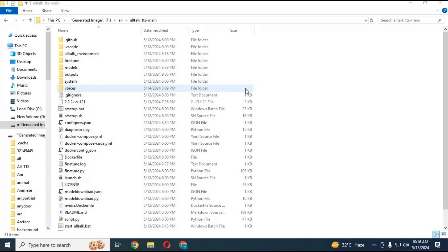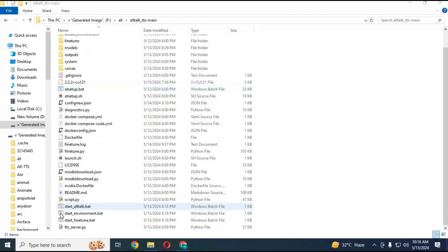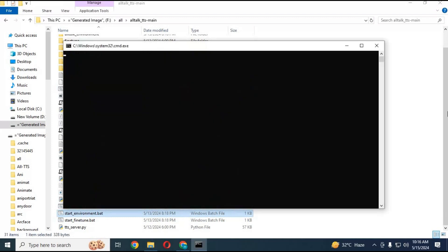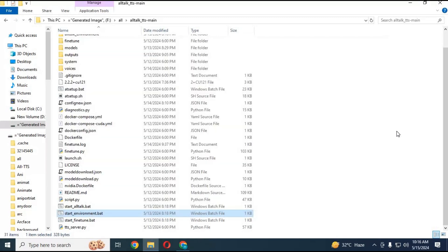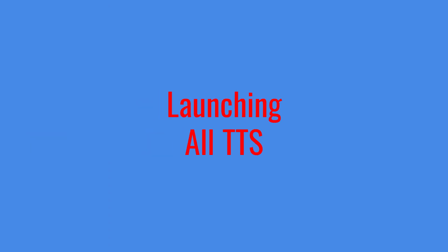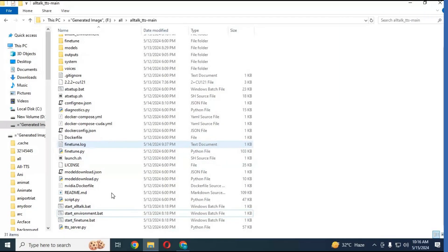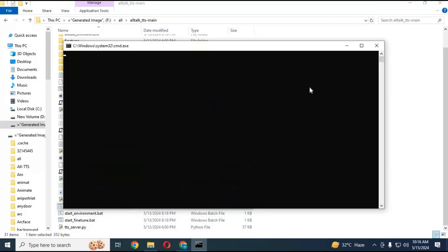Go to your main folder and click on start_environment. This will launch a command window and setup or update the environment, then it will close after it's done. Now you are ready to use AllTalk TTS.